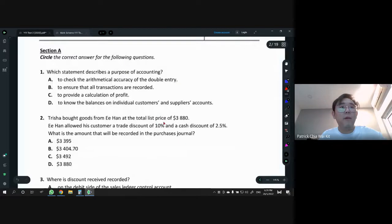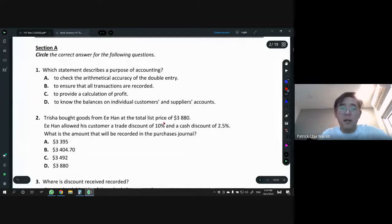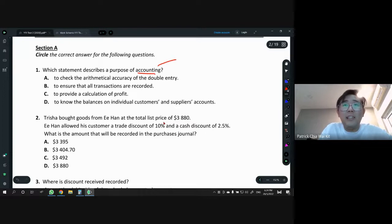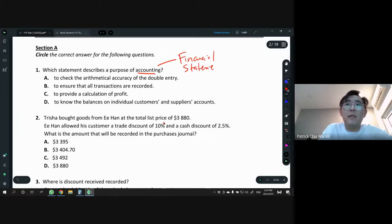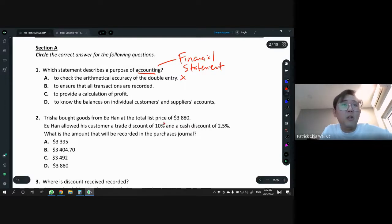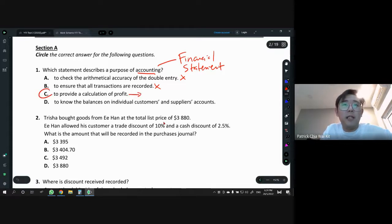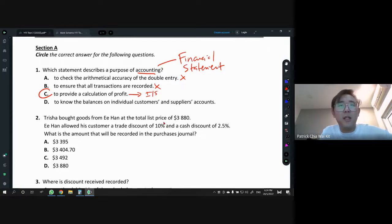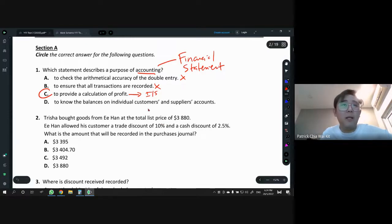First one: which statement describes the purpose of accounting? Accounting is not recording — accounting has to do with our financial statements. The keyword is financial statement. We have income statement and also statement of financial position. So which statement describes the purpose? Is it to check arithmetical accuracy of double entry? No. To ensure all transactions are recorded? No. To provide calculation of profit? Yes — because income statement is part of it. Therefore answer is C. To know the balance on individual accounts? Nope. All these others are bookkeeping.